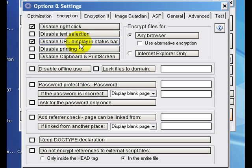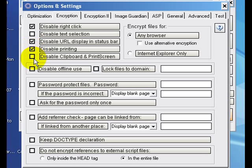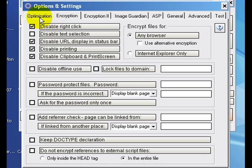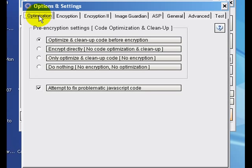You can disable printing, not a bad idea, and disable clipboard and print screen keeps people from snagging your stuff basically. So with all this done, go over here to optimization. Now this is pretty good too, especially in my case since I'm working with Front Page, which typically has a tendency of throwing in some junk code. Optimize and clean up code before encryption, no problem. Leave that checked.